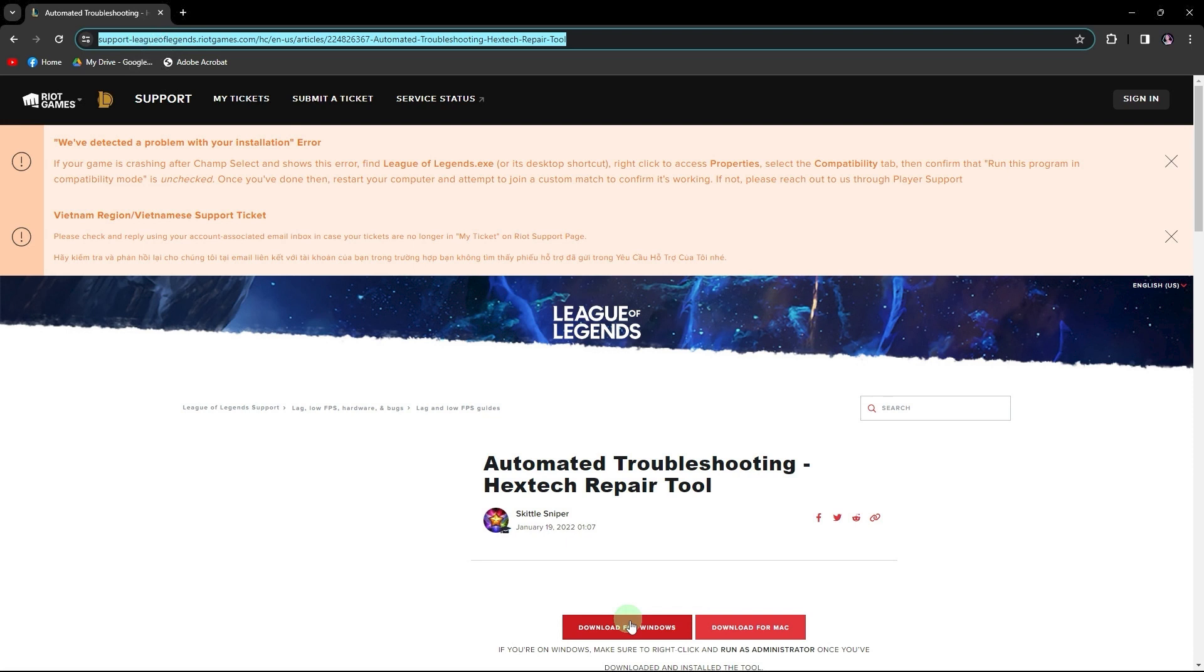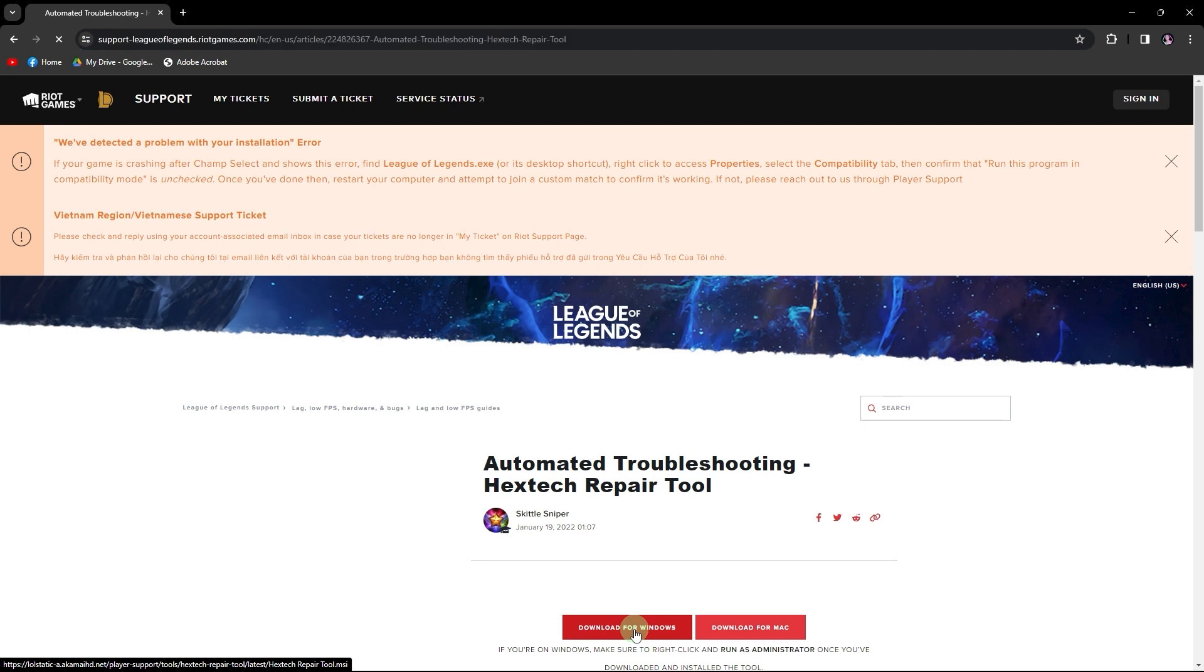Next, go for the download for Windows option. Patiently wait for the download process to complete.